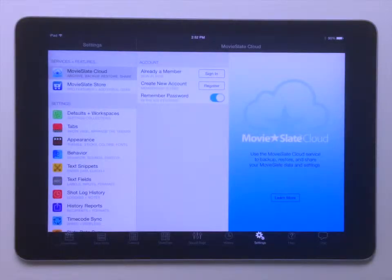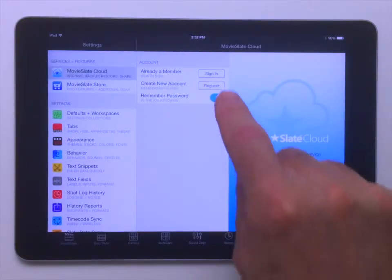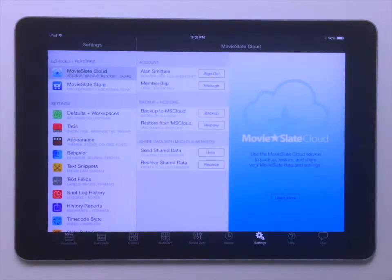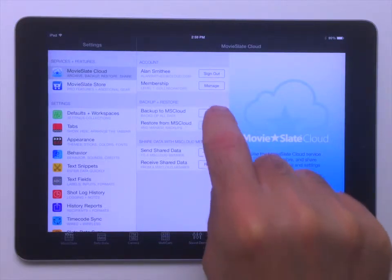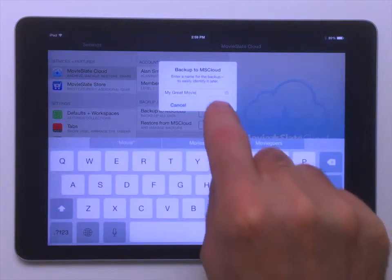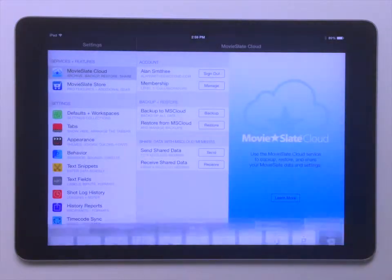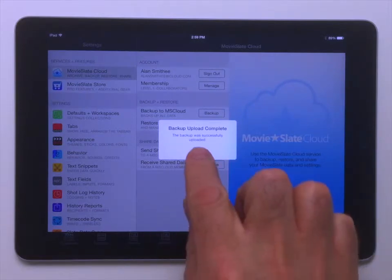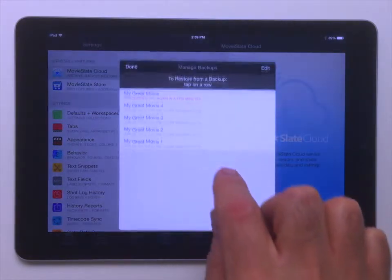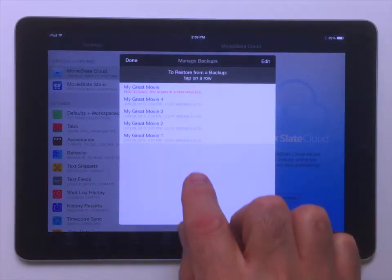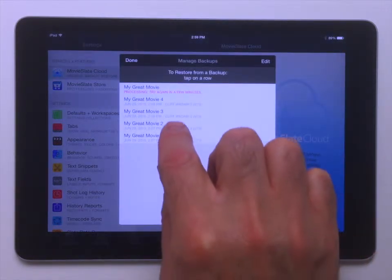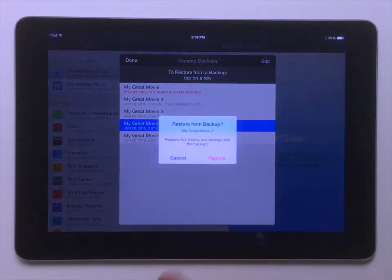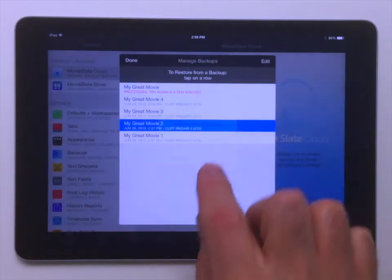Go back to the MovieSlate Cloud screen and tap the Sign In button. Tap the Backup button to archive all your MovieSlate data to the cloud. Tap the Restore button to replace all your data with a backup from the cloud.